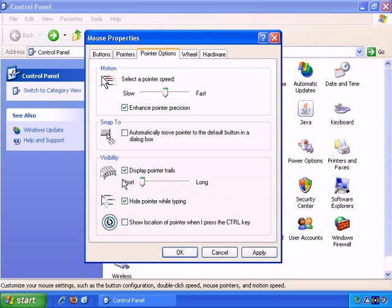And you have a short trail or a long trail. Okay, let's disable that.